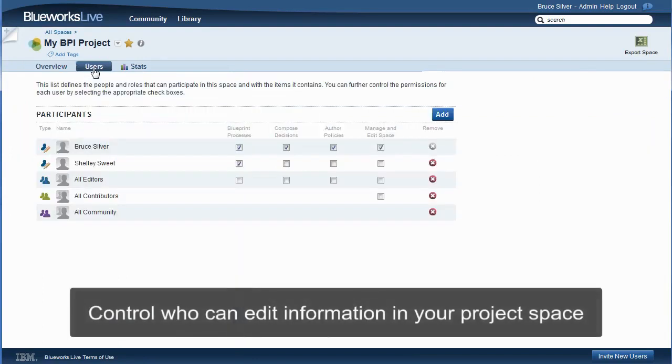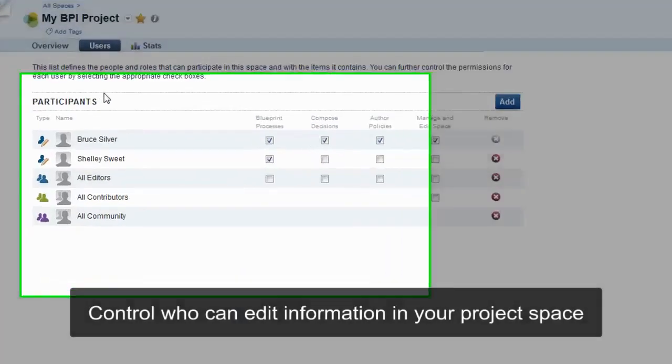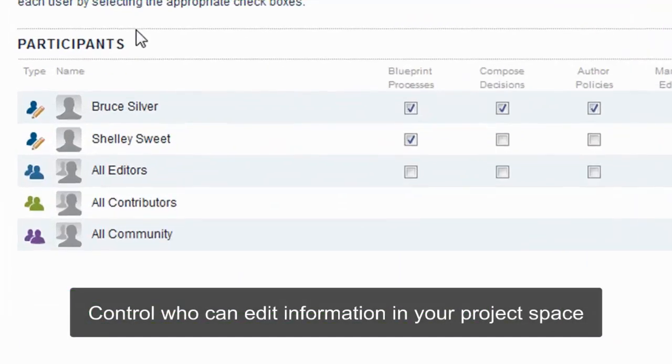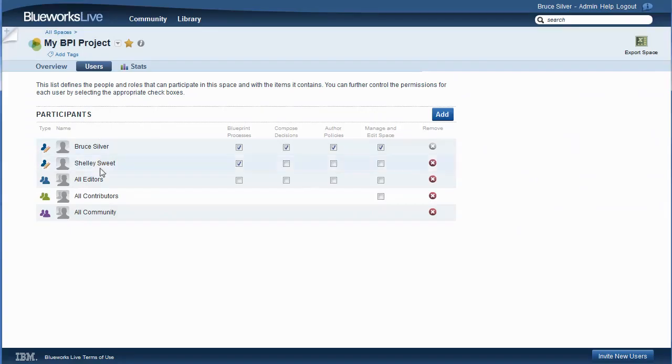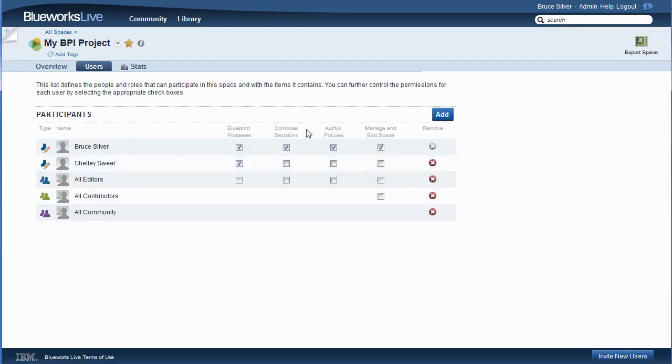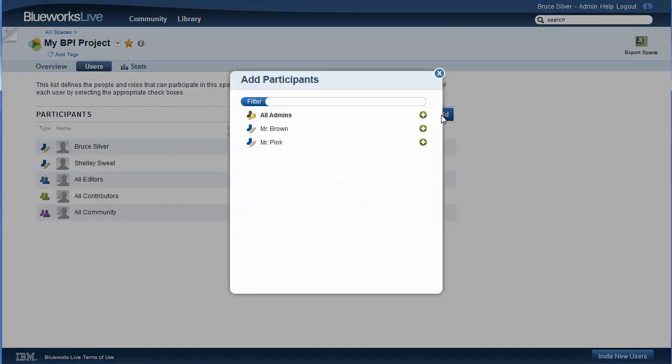For process improvement projects, we want to focus on the Blueprint Processes column. So far, just Shelly and I can edit process information in the space. I could allow that for everyone with edit rights in my company's BlueWorks Live account, but I don't want to do that. I just want to add my colleague, Mr. Pink. So, clicking the Add button, I do that.